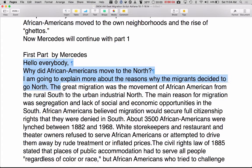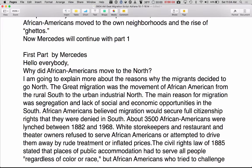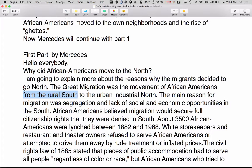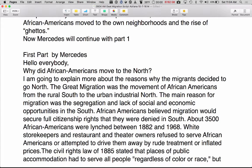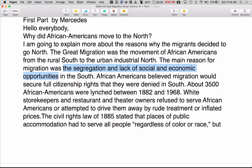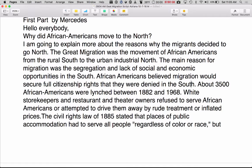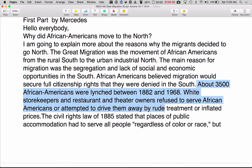Hello everybody. The Great Migration was the movement of African Americans from the rural south to the urban industrial north. The main reason for migration was the segregation and lack of social and economic opportunities in the south. African Americans believed migration would secure full citizenship rights that they were denied in the south. About 3,500 African Americans were lynched between 1882 and 1968. White storekeepers and restaurant and theater owners refused to serve African Americans or attempted to drive them away by rude treatment or inflated prices.